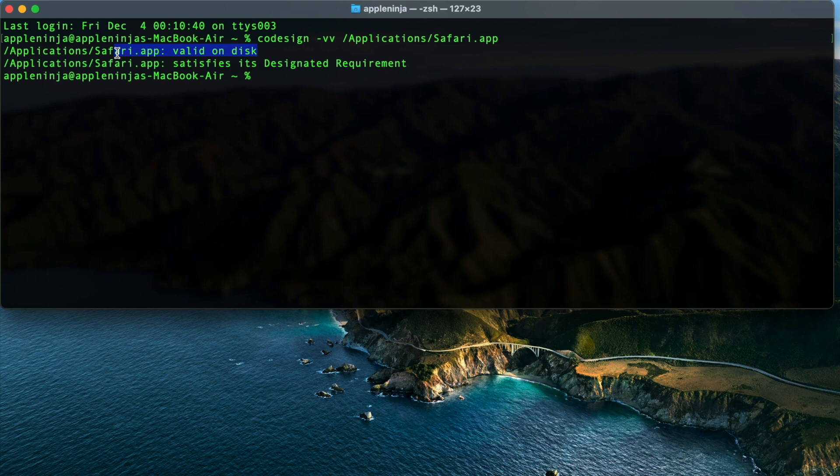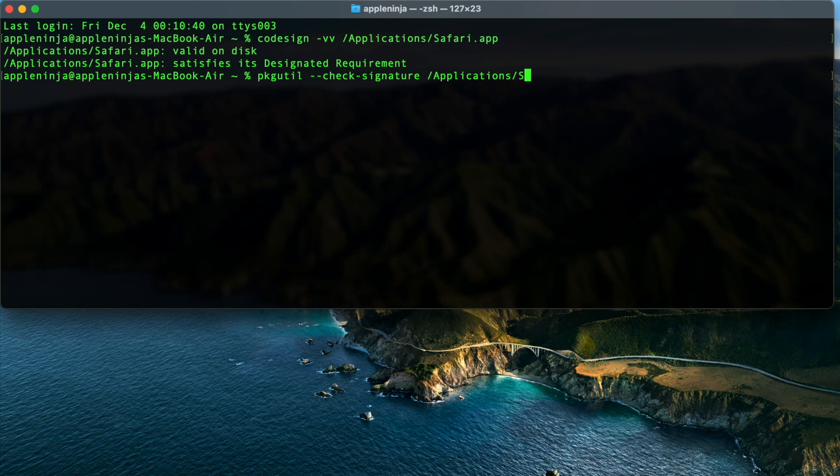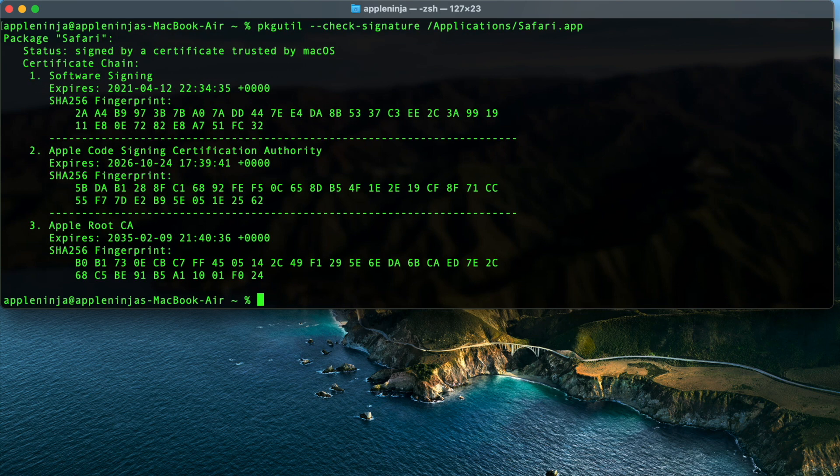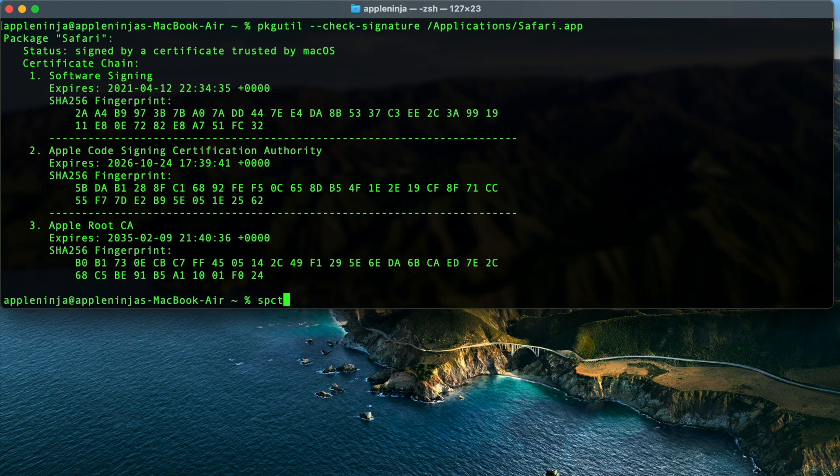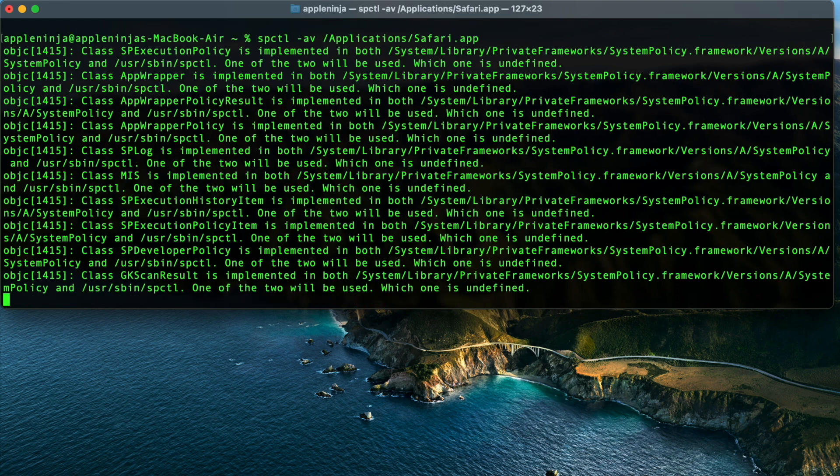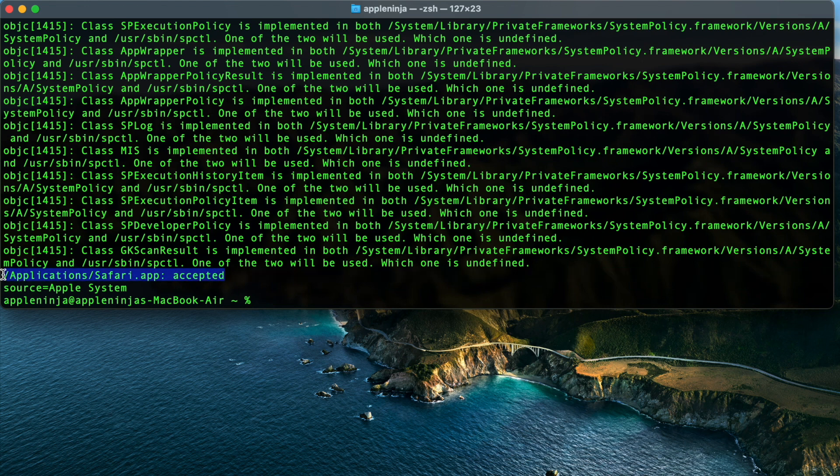The other thing we're going to check is now we're going to check the signature itself and we're going to run pkgutil dash dash check dash signature on that application. And we're going to see that signed by a certificate trusted by macOS. It all looks good. Everything's looking okay for this app. Then I want to check to see, make sure gatekeeper is okay. SPCTL dash AV on that applications Safari. And we're going to run that and it is accepted by gatekeeper. So everything's looking good on this system.